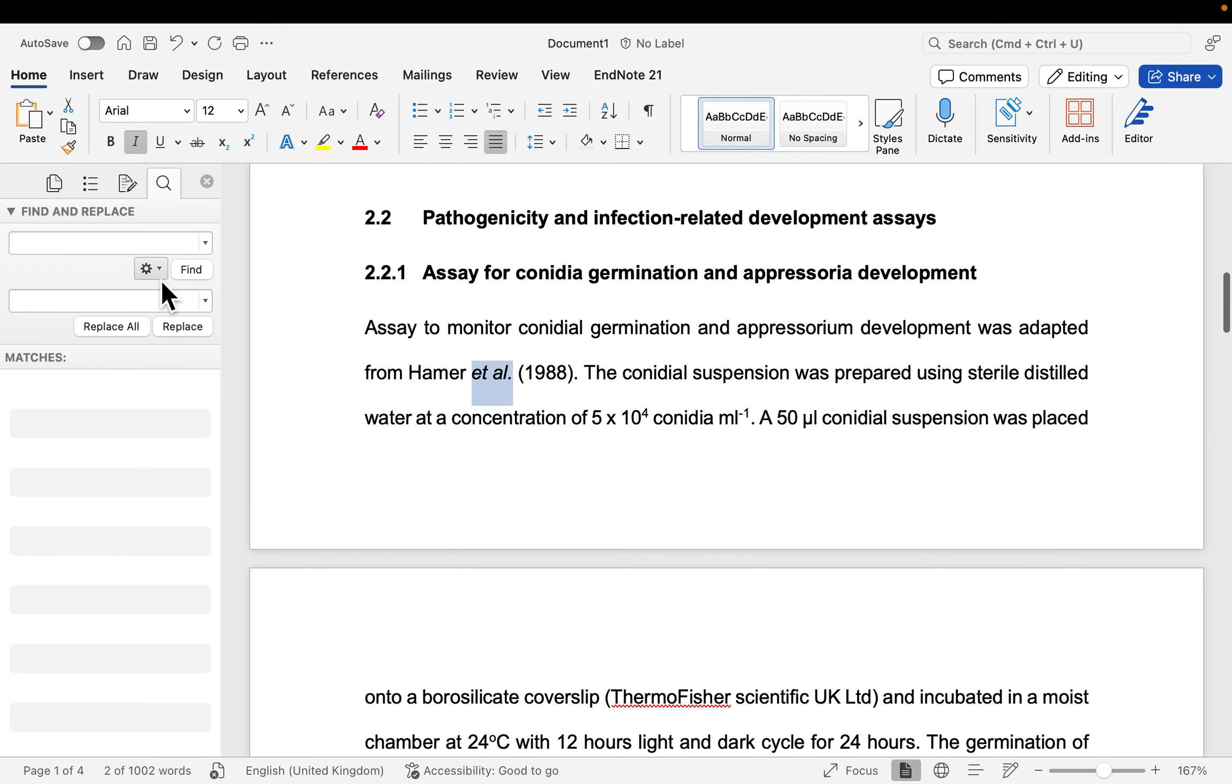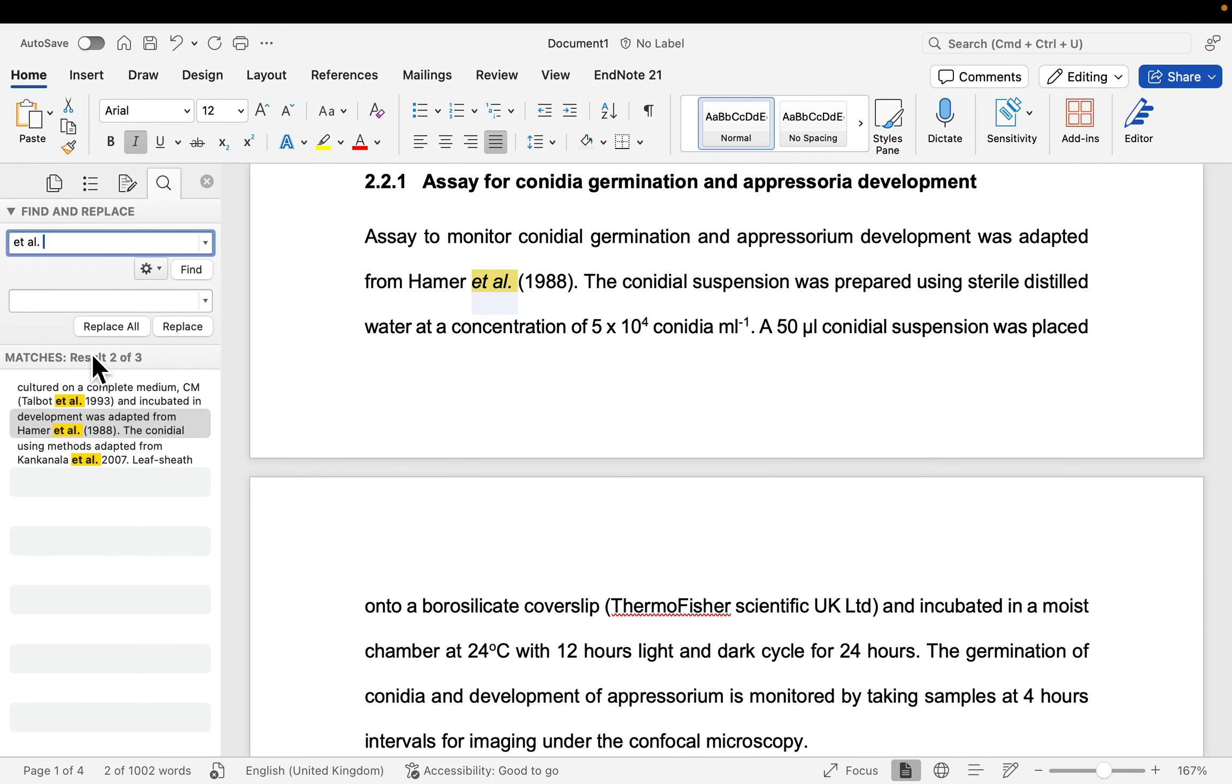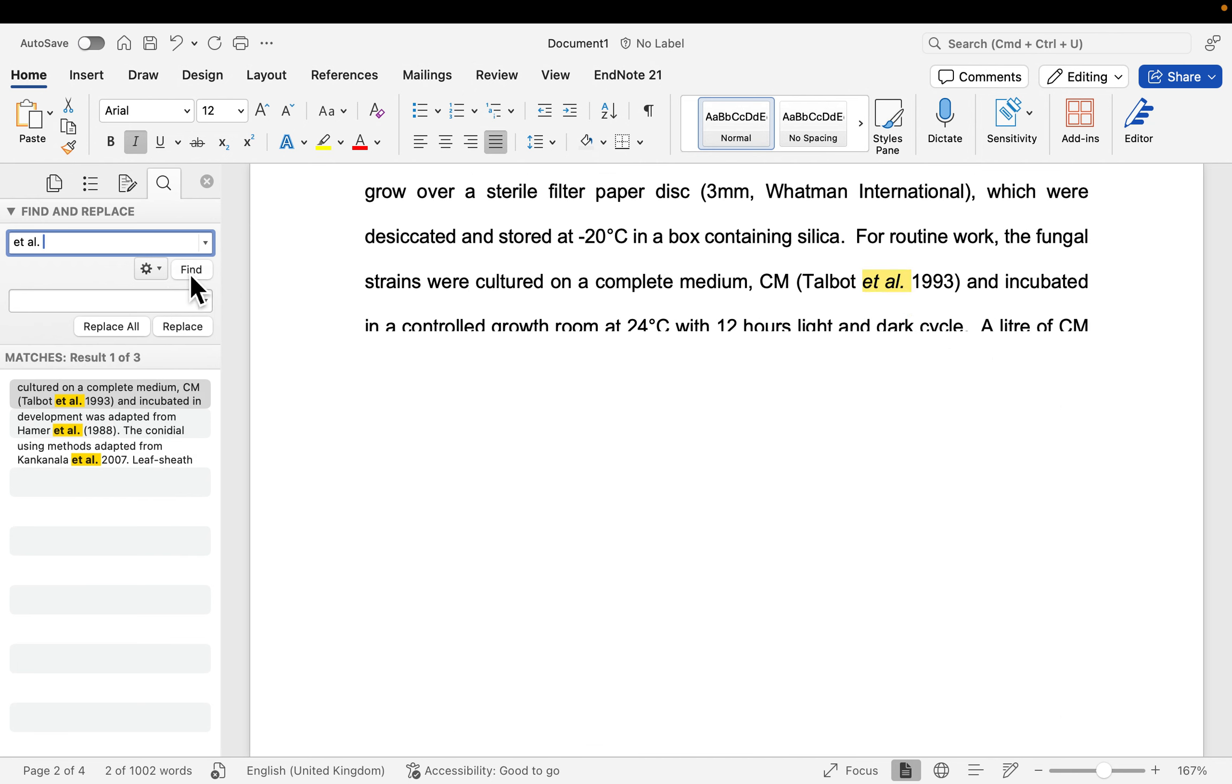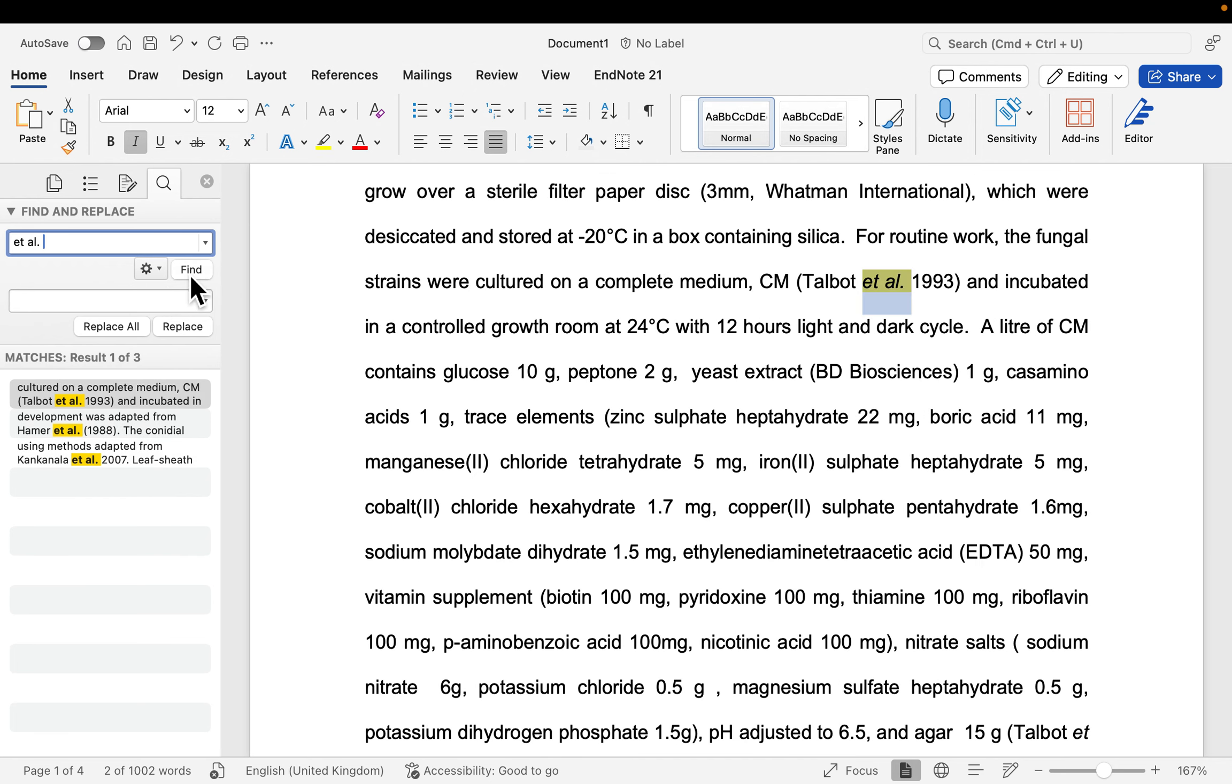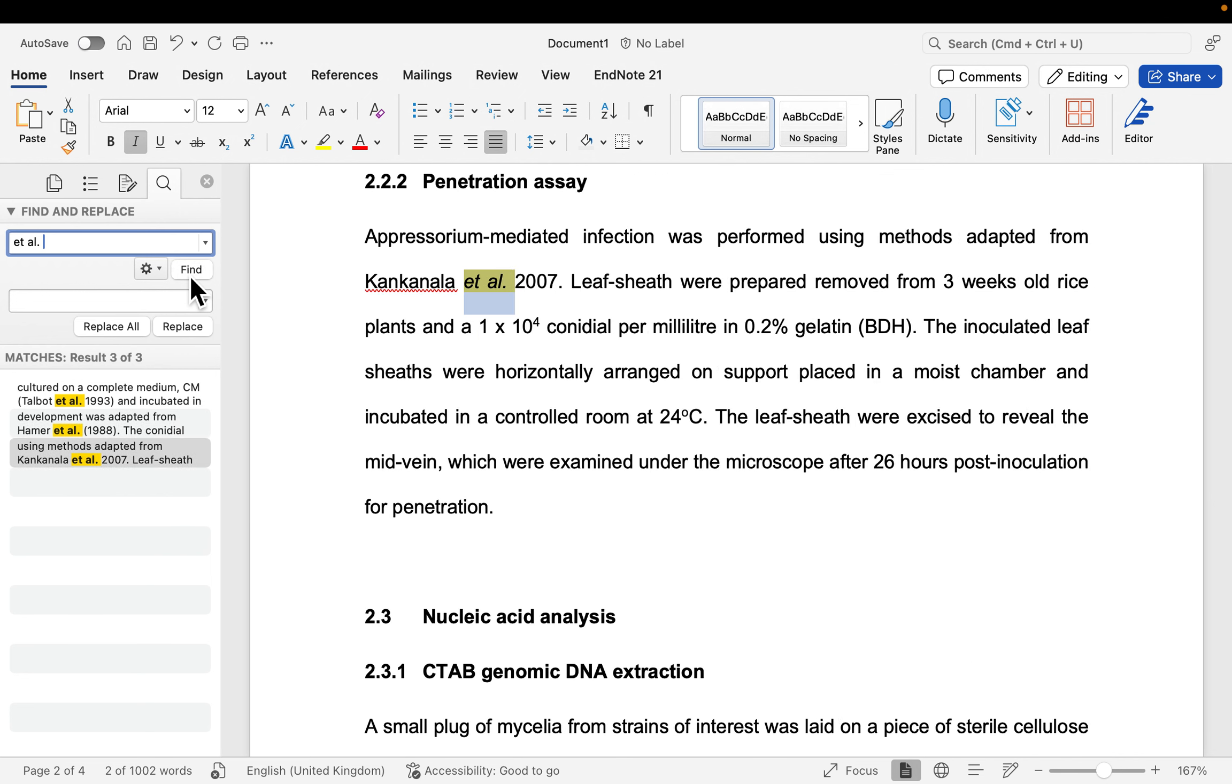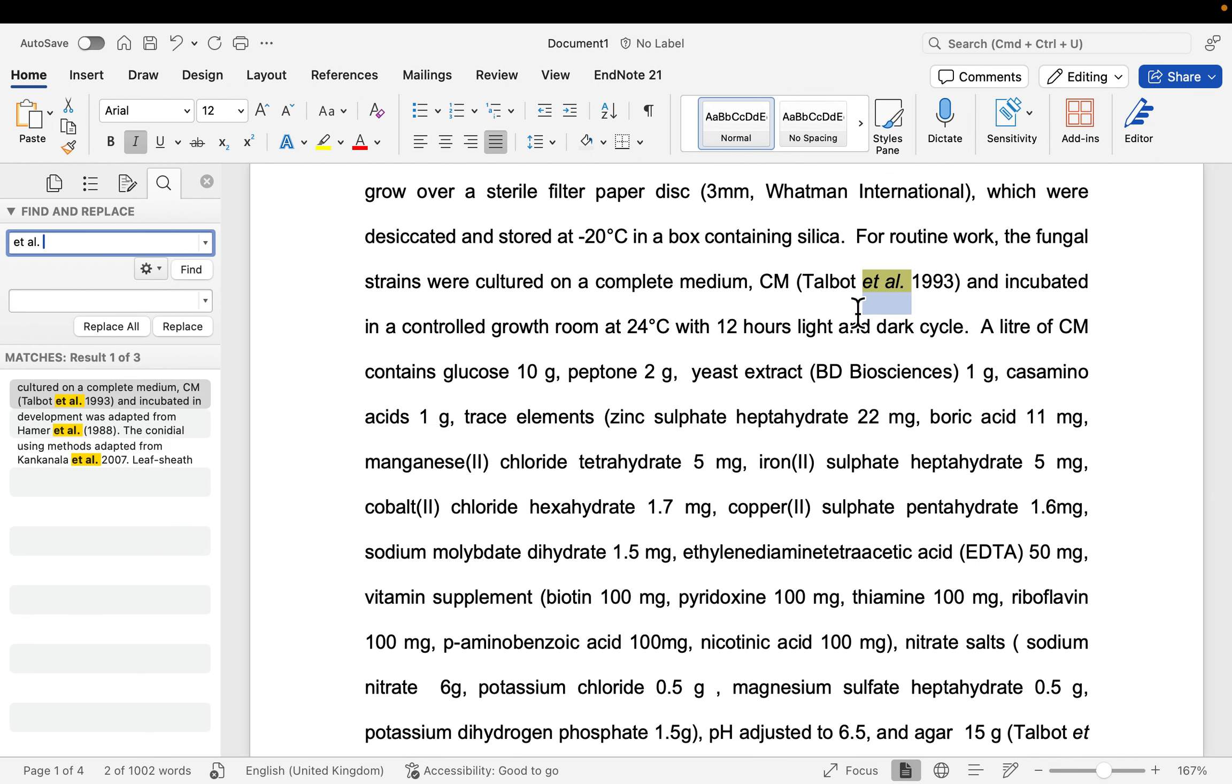And now if you have to look for the et al all over again, you should be able to find them all italicized in your document. So you can see compared to before that I had them non-italicized, I've been successful in applying a change of font, which is the italic style.